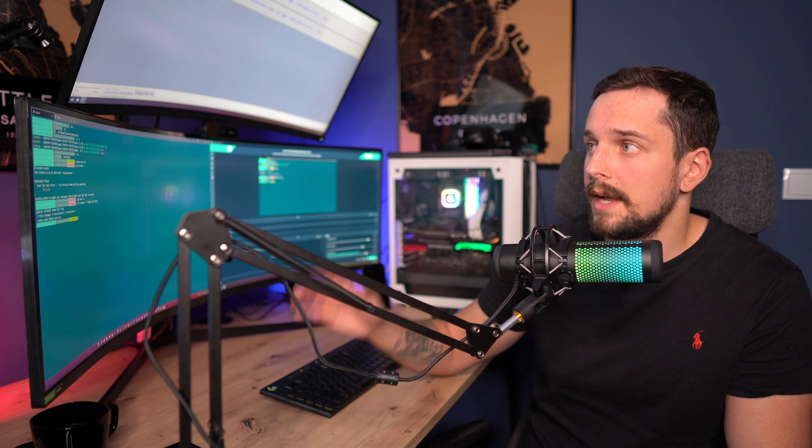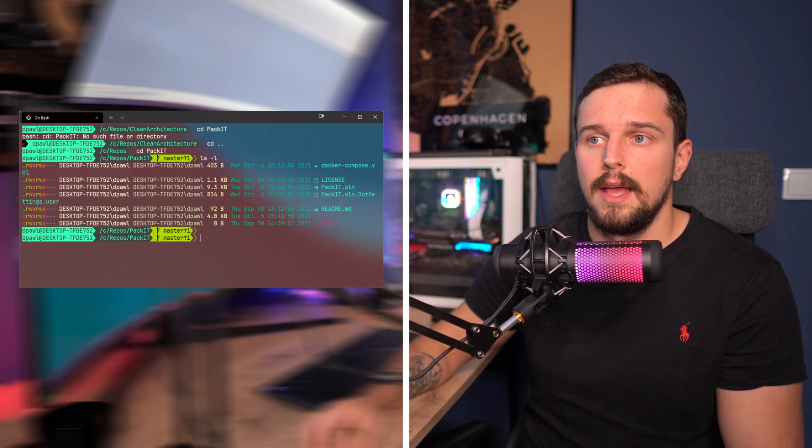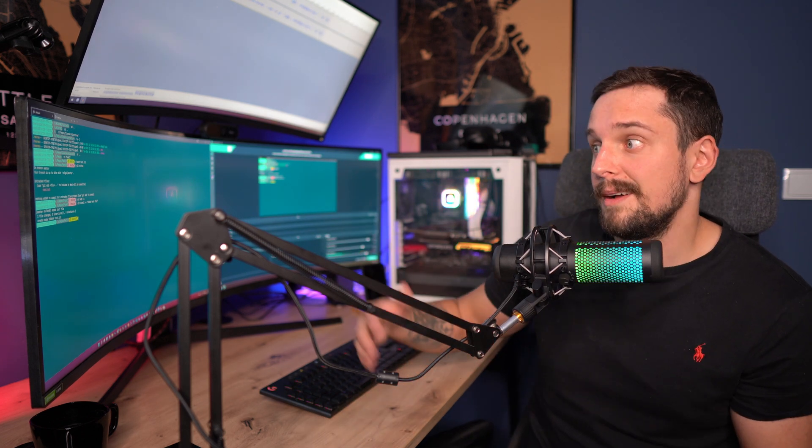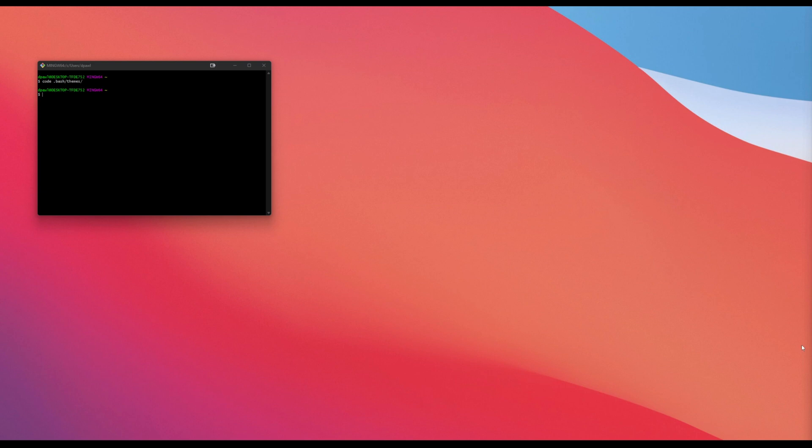Today we'll go through the whole configuration process and see how to make your Git Bash look like this. Hopefully you'll like it, and without further ado we can jump into the terminal and play with it for a while.